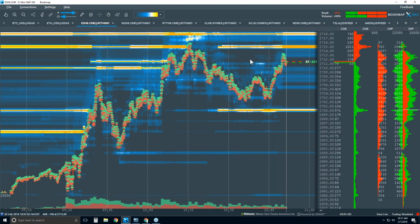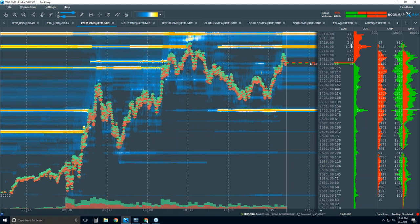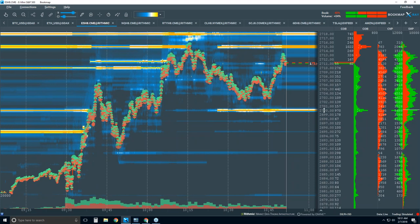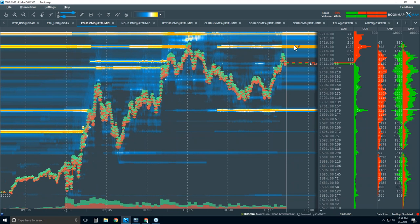That's the third element, and you can see how we can now utilize our depth of market, our dome, on much higher timeframes. Here they are down at 2700 on the offer, and they're on the bid at 2715 and 18 above.